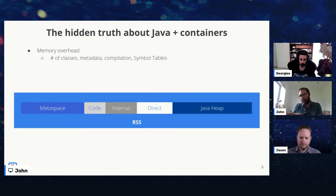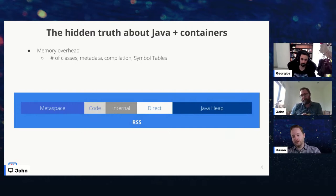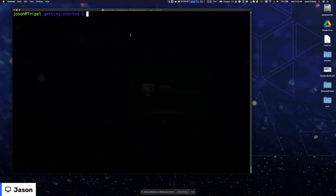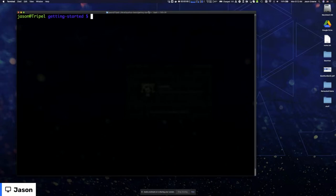We're going to run some demos that visualize what's happening in an application running in a container. When you measure memory you'll notice there are like 17 different measurements, and the one you ultimately want is called Resident Set Size, or RSS, on Linux.